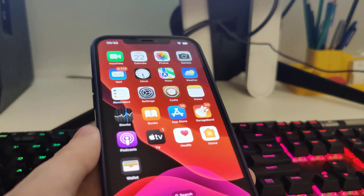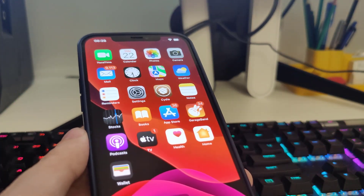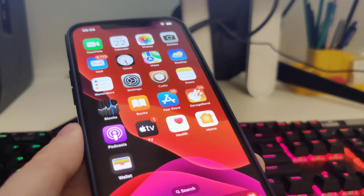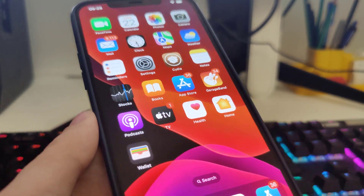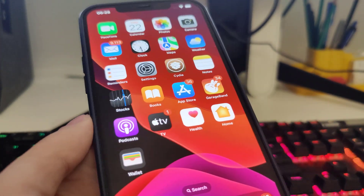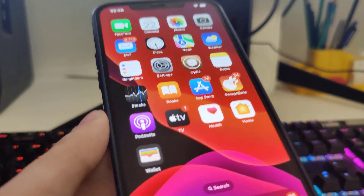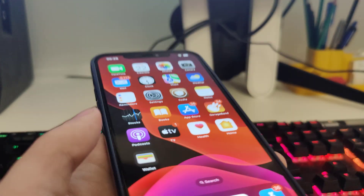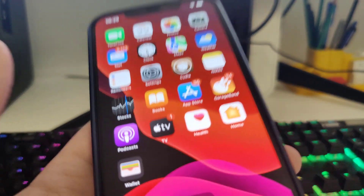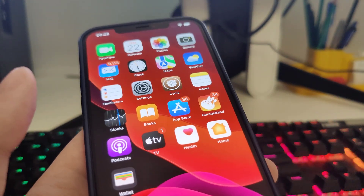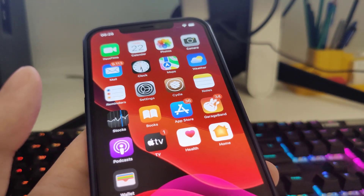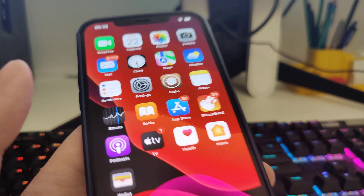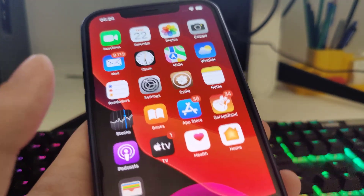Hey there guys and welcome back to the channel. I know it's been a while since I've uploaded, but now I'm finally back with another banger. What I wanted to show you is how to jailbreak iOS 16.5.1.